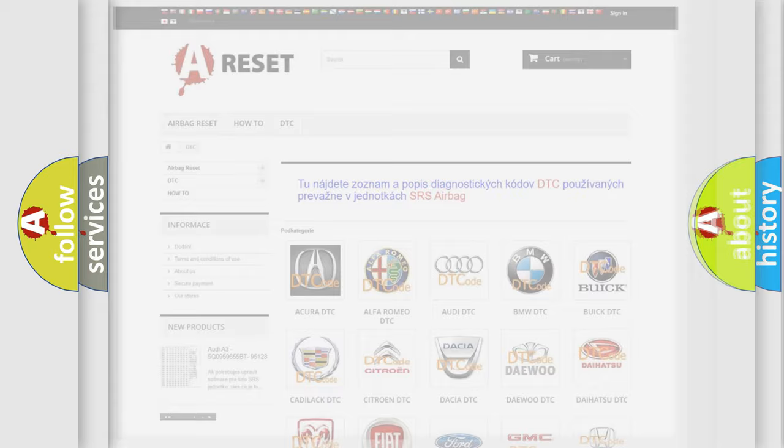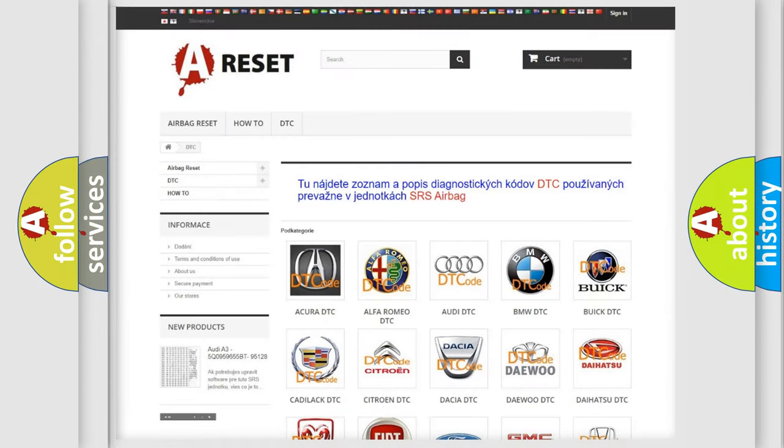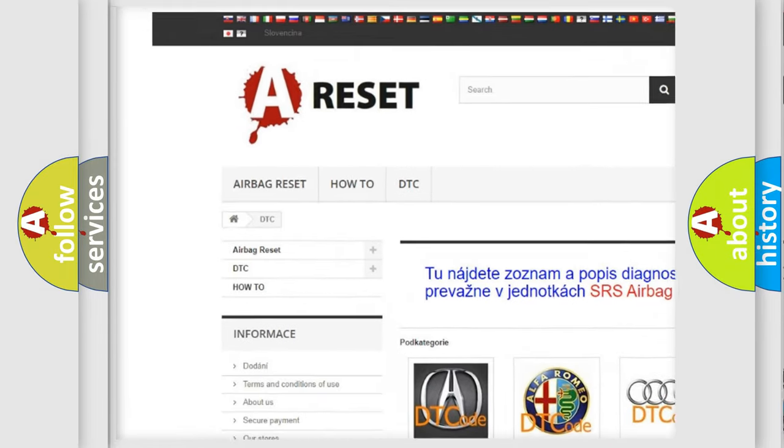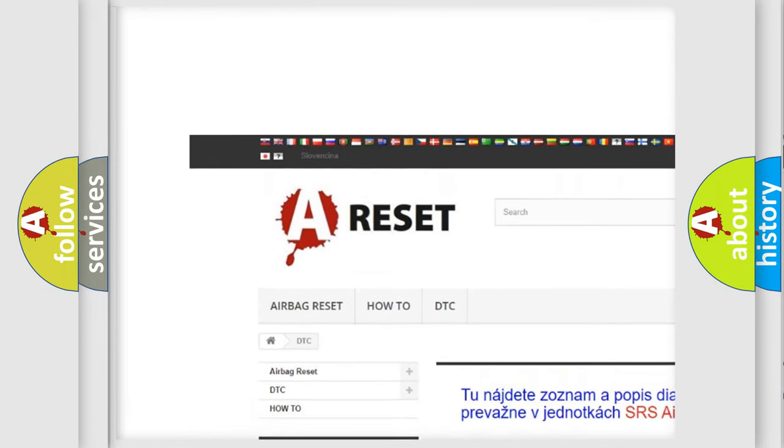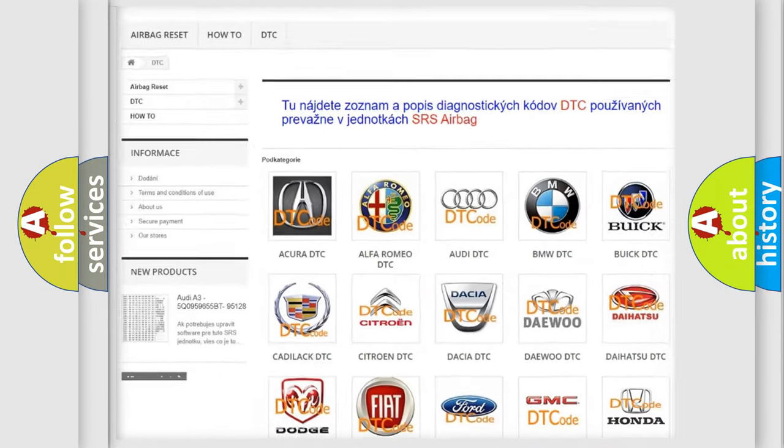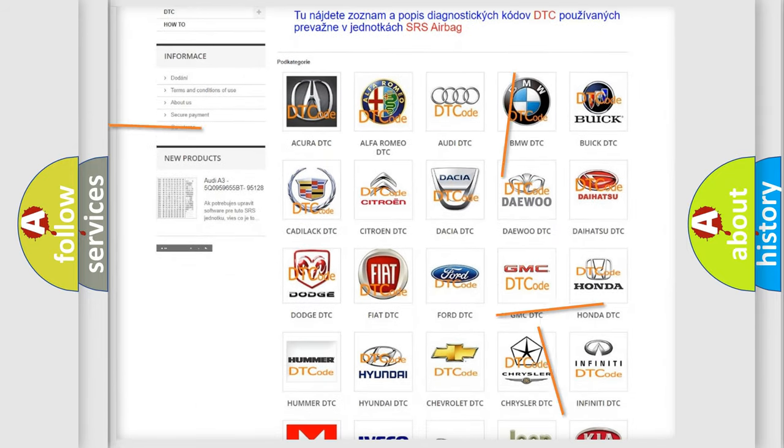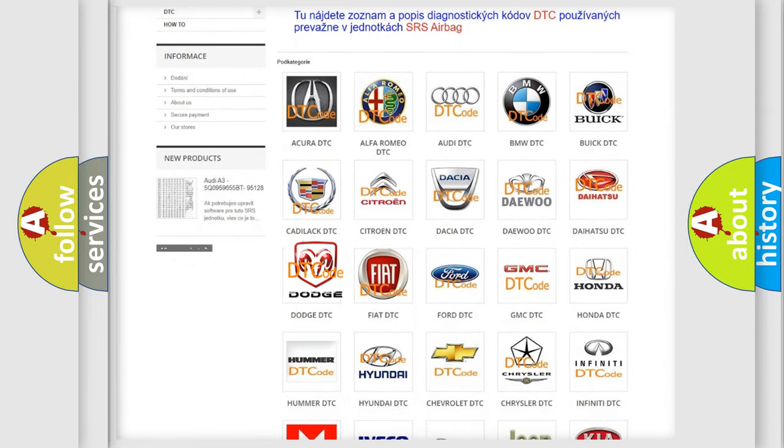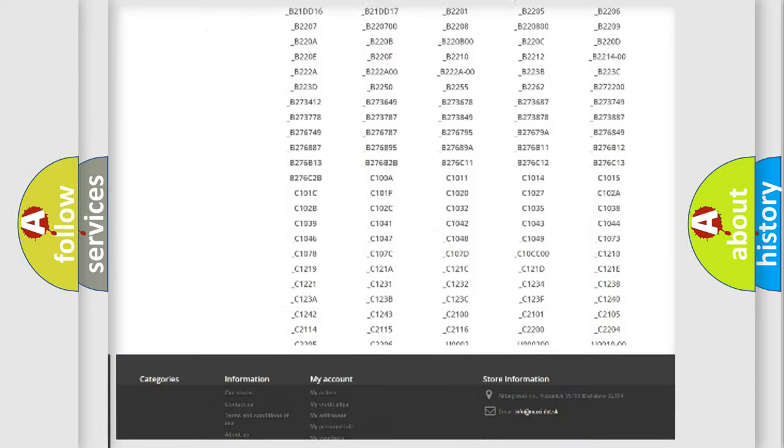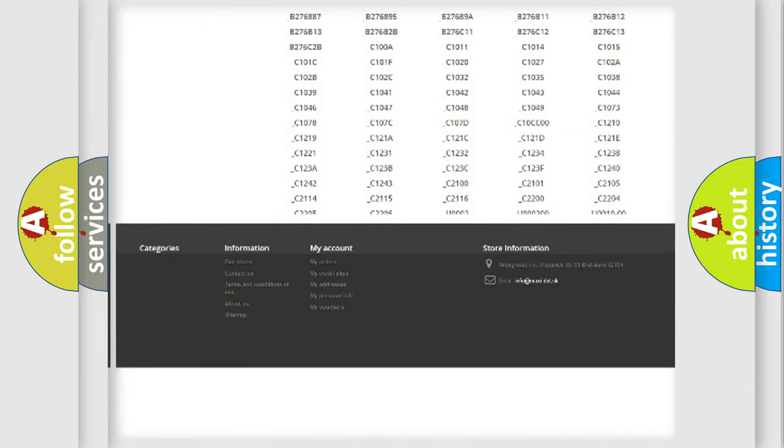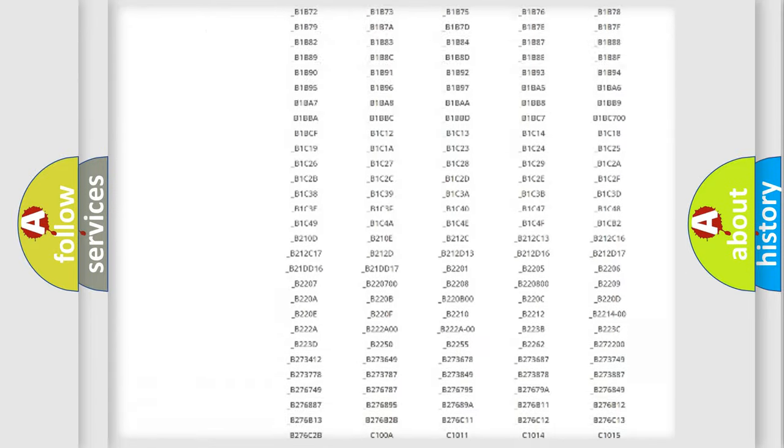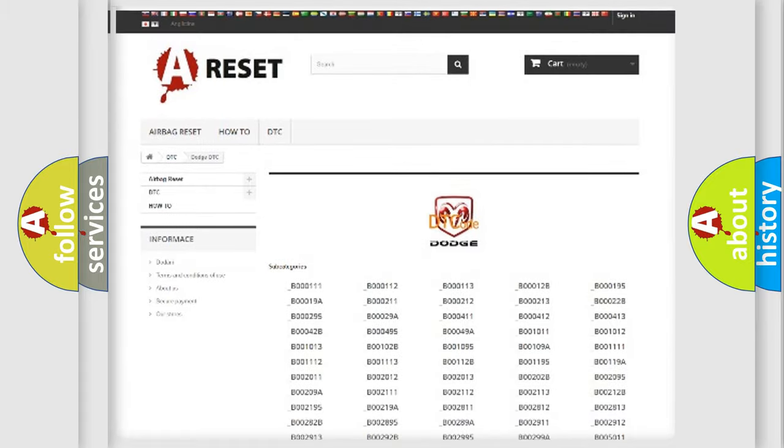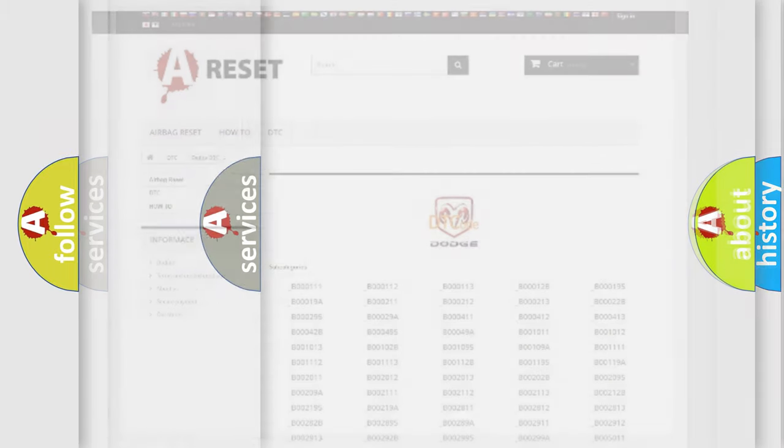Our website airbagreset.sk produces useful videos for you. You do not have to go through the OBD2 protocol anymore to know how to troubleshoot any car breakdown. You will find all the diagnostic codes that can be diagnosed in Dodge vehicles, and many other useful things.